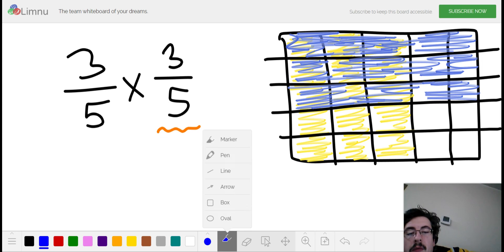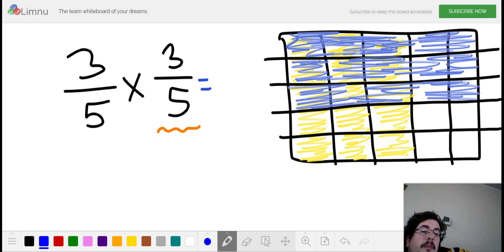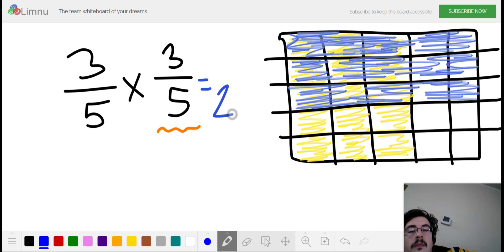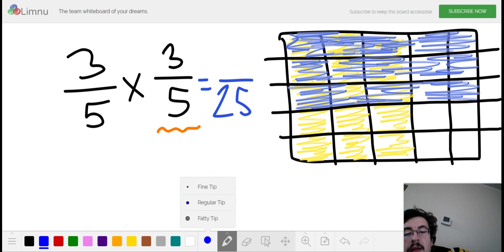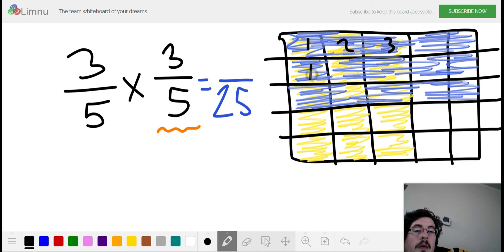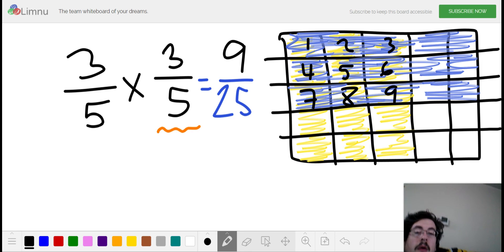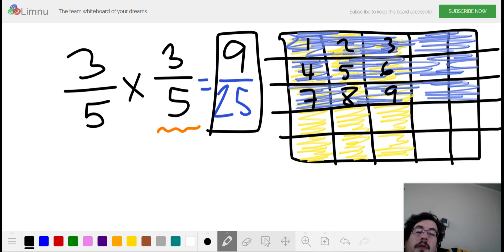Now I can use my model to figure out the denominator and numerator of my product. The total number of spaces divided in my model is 25. The total number of sections colored over twice is nine, so that's going to be my numerator. The product of three-fifths times three-fifths is nine twenty-fifths.